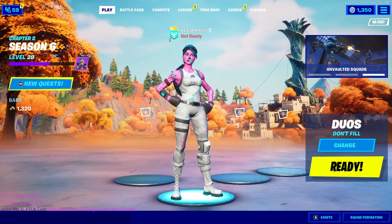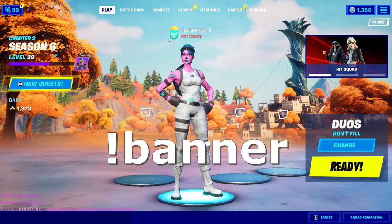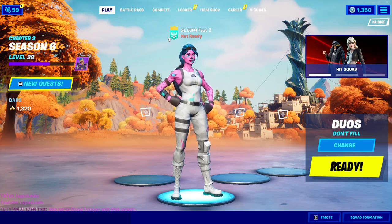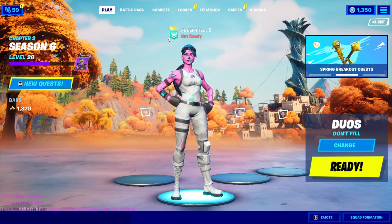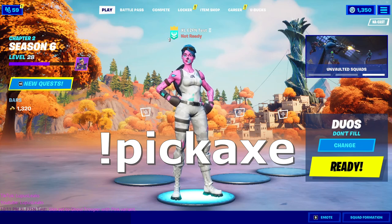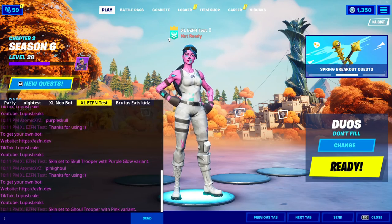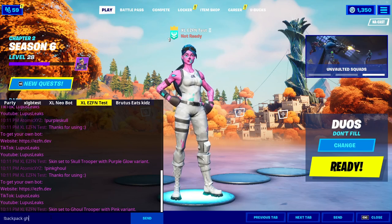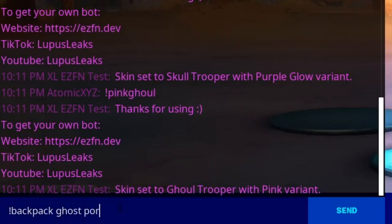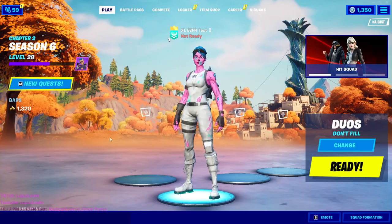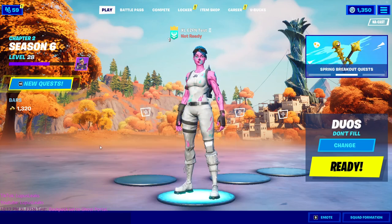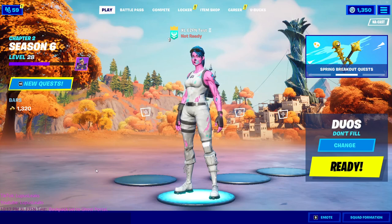There are three more commands. I'm not going to show the banner command because it's very hard to find specific banner IDs and most people don't want to change the banner. I'm also not going to show the pickaxe command because pickaxes cannot be seen in the lobby unless you do one specific emote. But I will show you the backpack command — you type '!backpack' followed by a back bling name, such as 'ghost portal', and it will change the backpack to your ghost portal back bling.